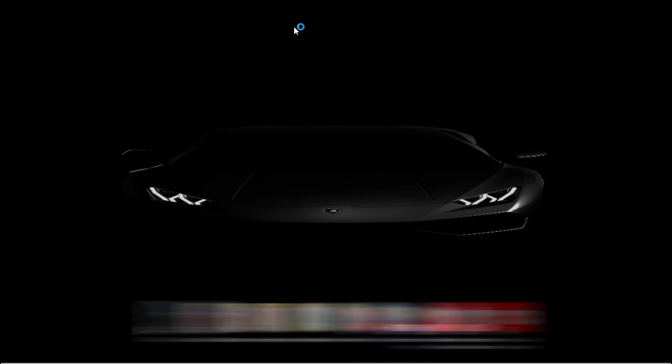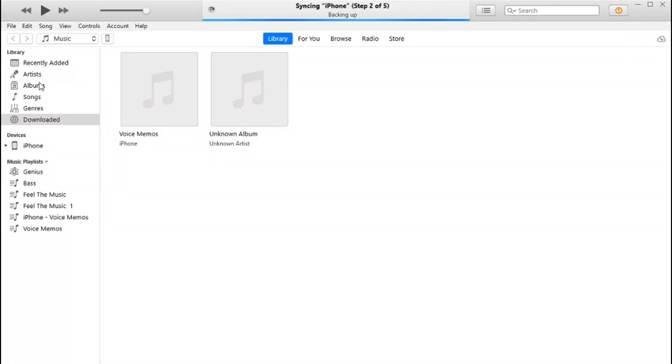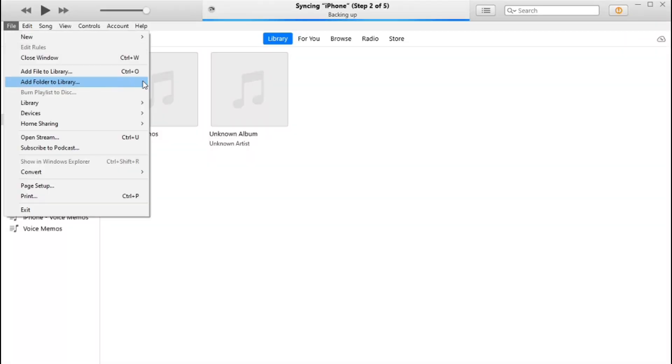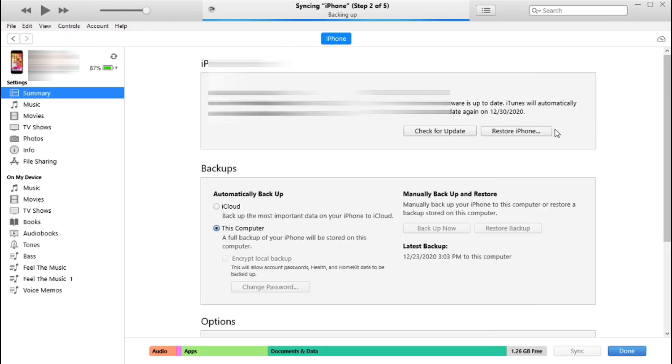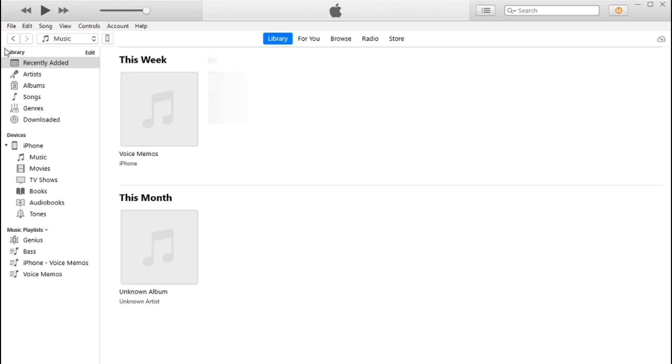After it, open the iTunes, go to iPhone icon, choose the icon which you want to transfer like music, photos, movies. First I am going to show you how to add music in iPhone from computer.